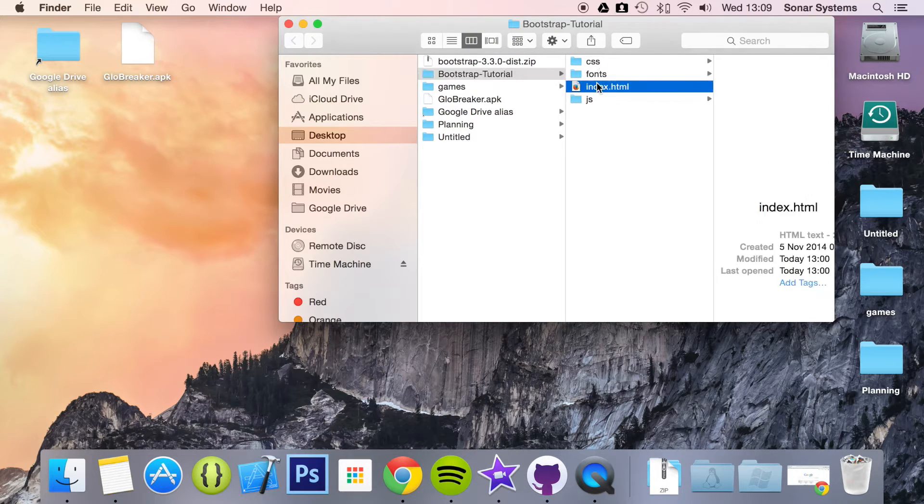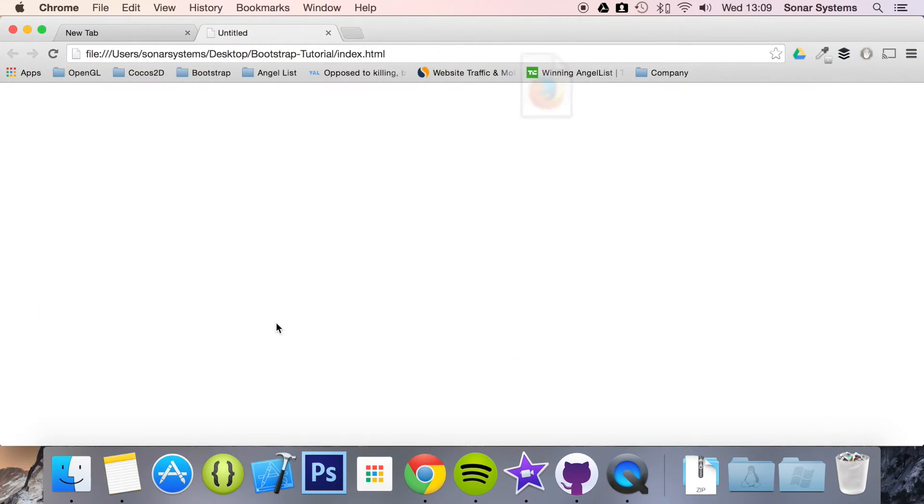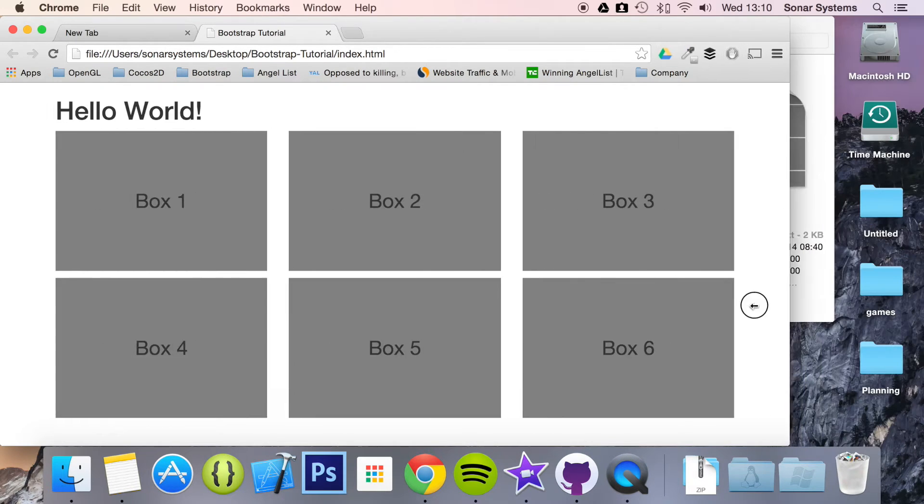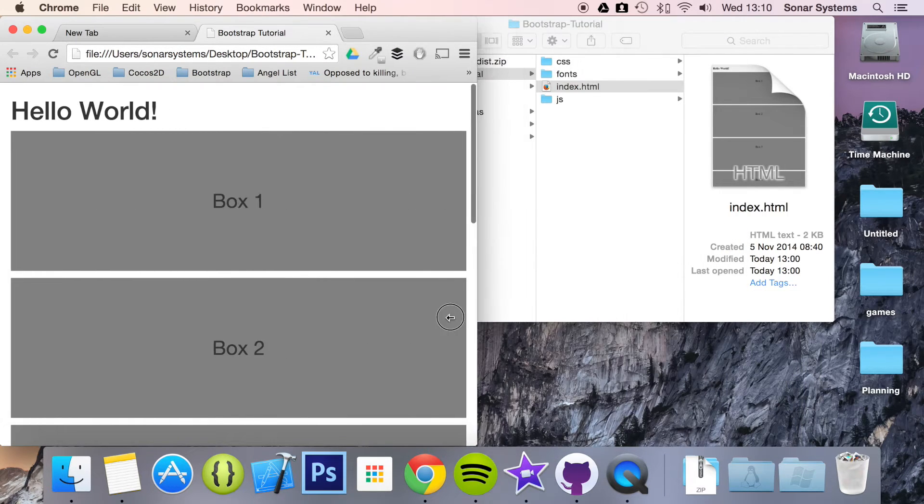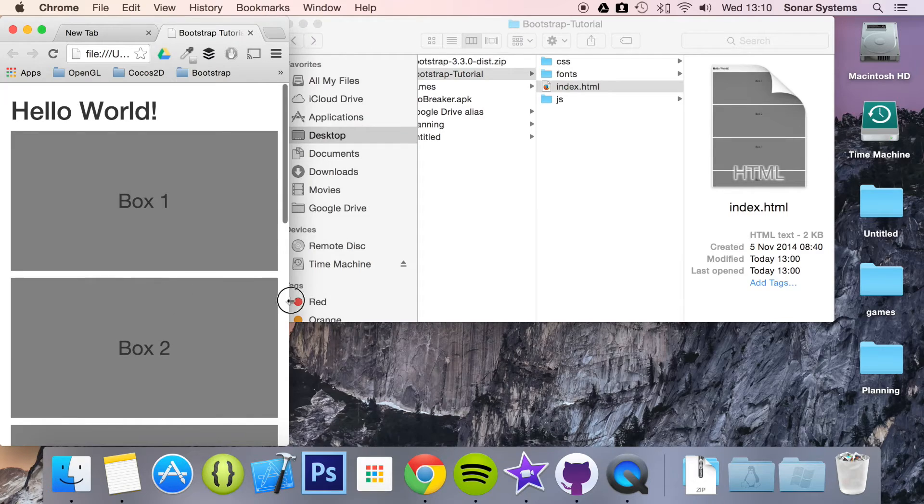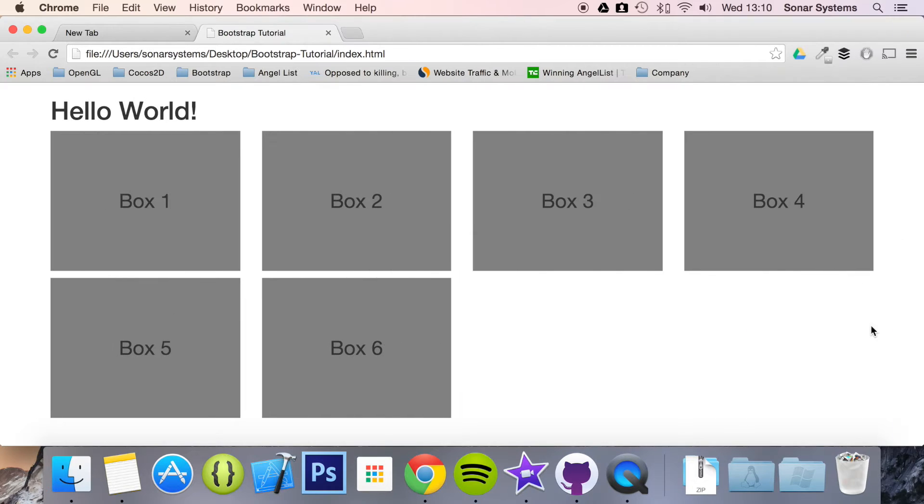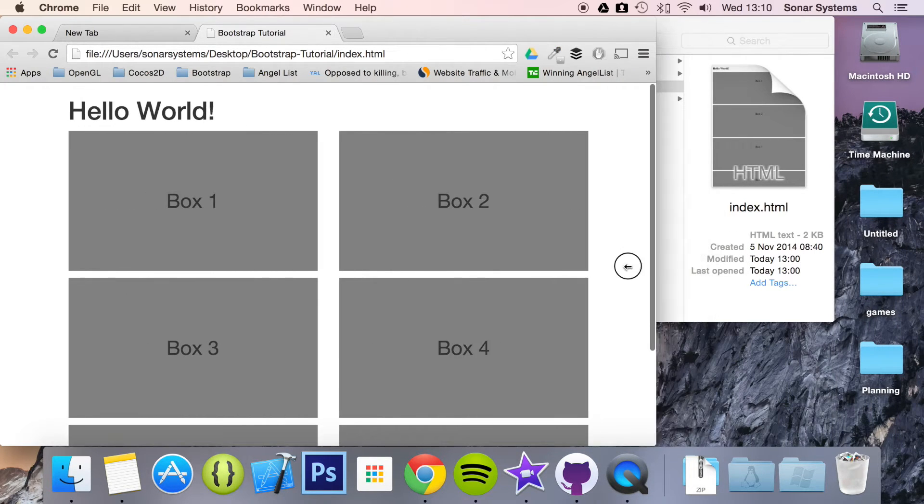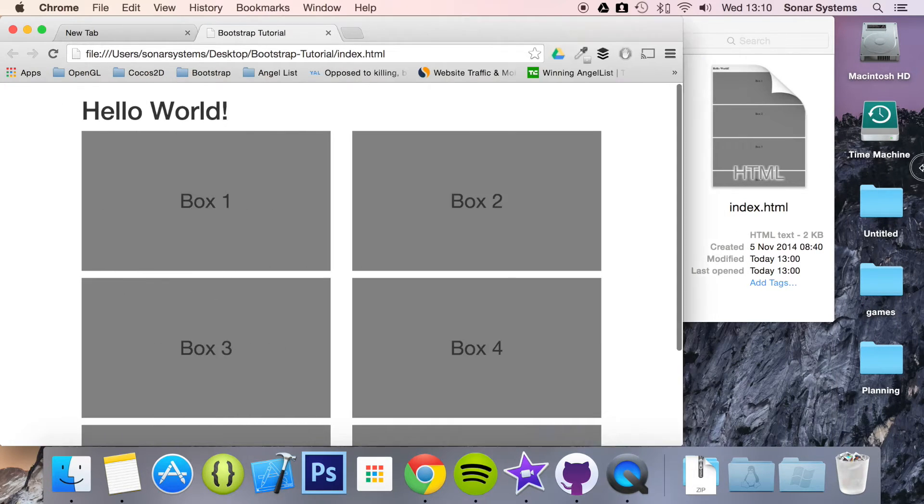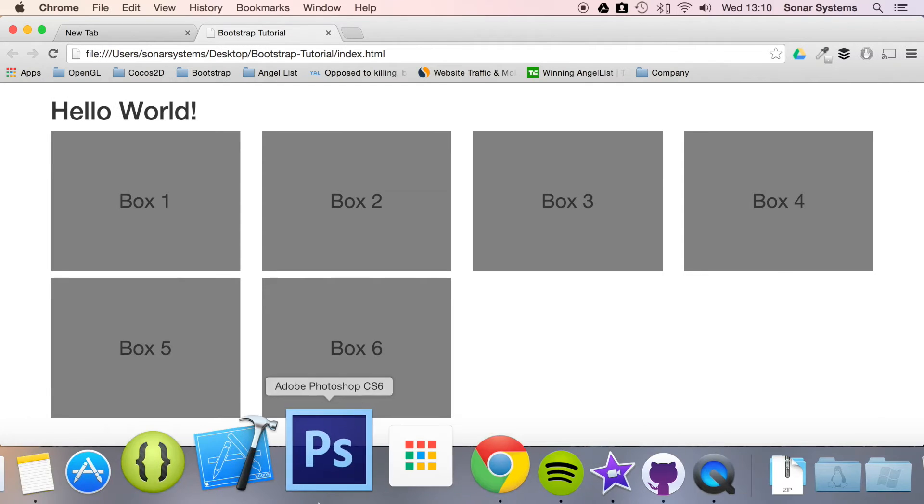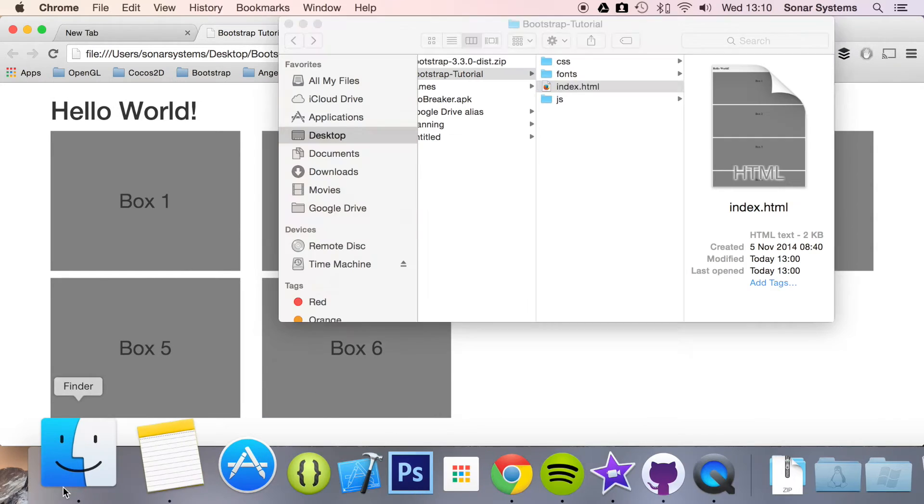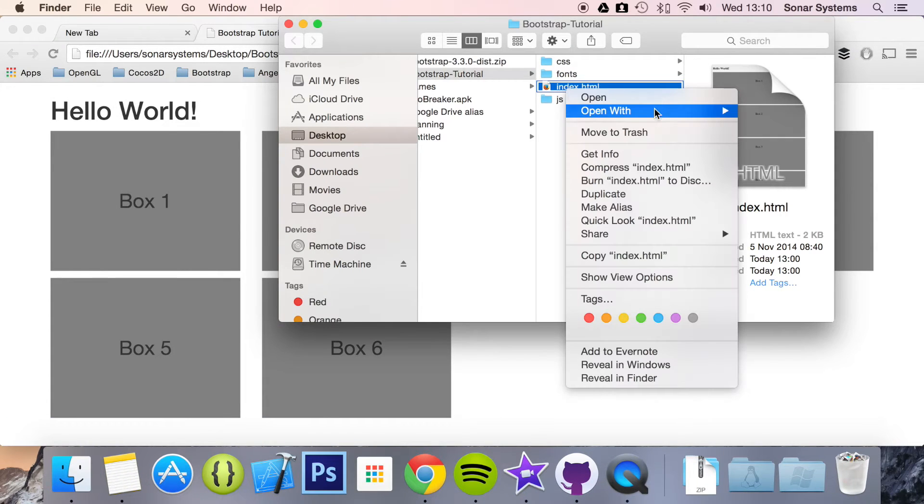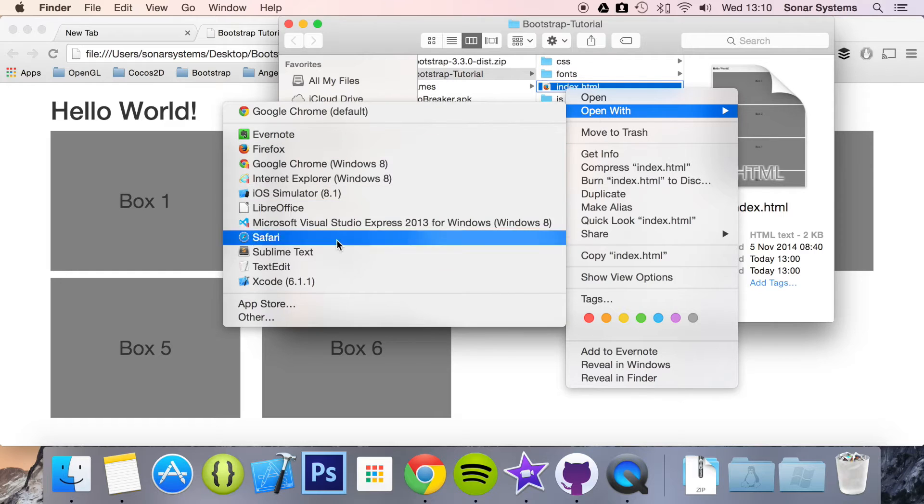Before we do, we're going to open up our website and show you what it looks like at the moment. This is what it looks like. We have our grid system and when we resize it, as you can see, it resizes accordingly. But what we're going to do is change it so it doesn't resize like that. So, let's open up our index file in a text editor.